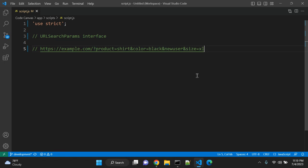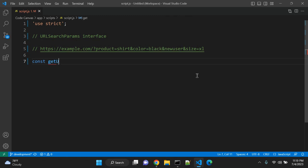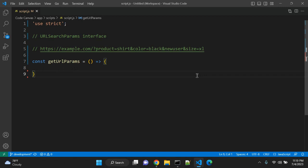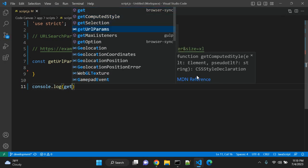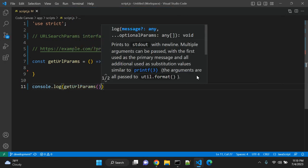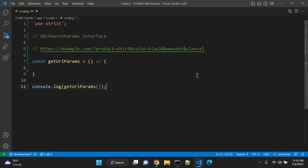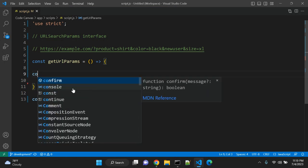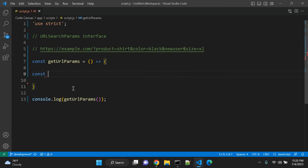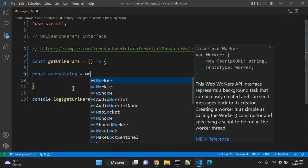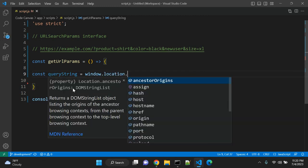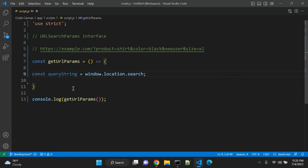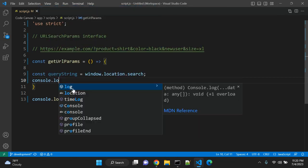Let's create one function. Let's give the name getURLParameters. I'm creating an ES6 JavaScript function with the arrow method. Let me add console.log and call this function. We are not passing any values in the argument because we are using the window global object. So first of all, let's create one constant queryString and fetch window.location.search.